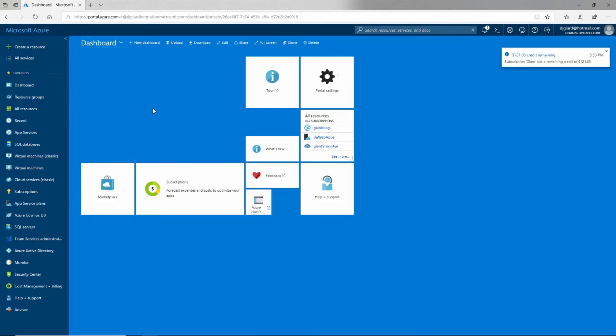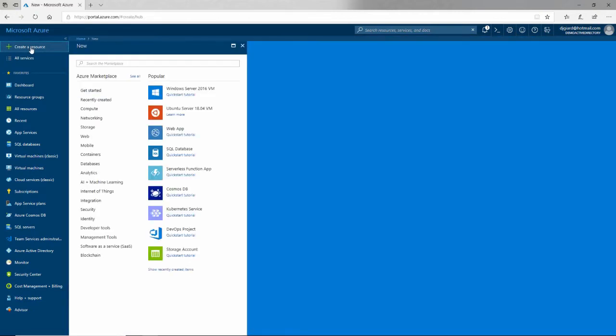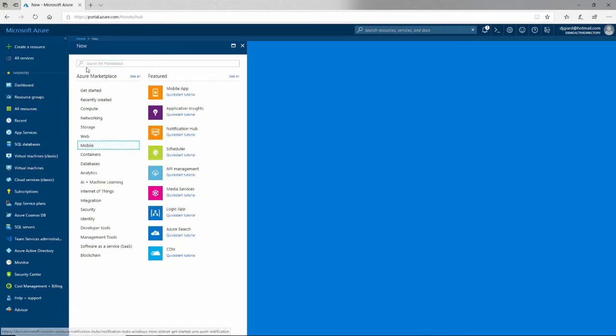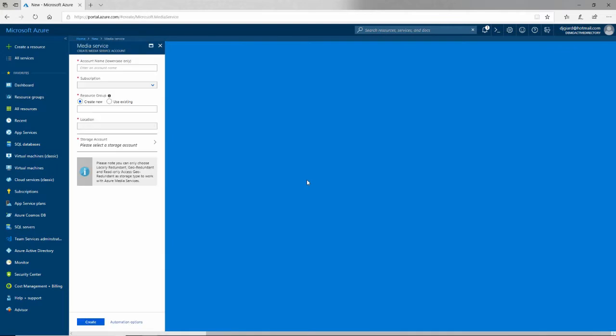From here, we need to first create a new Azure Media Service. The way we do that is the way we create just about anything in Azure - click the big green plus button that says create a resource. Media services are stored under mobile. You can also search for them in the search box.